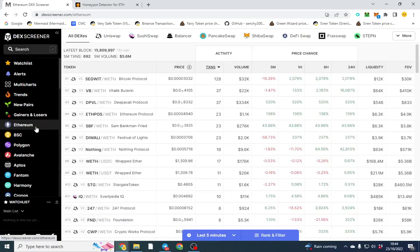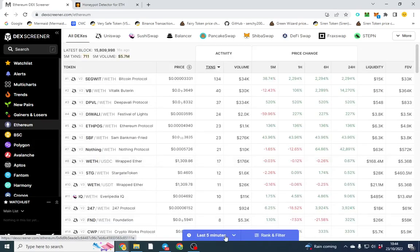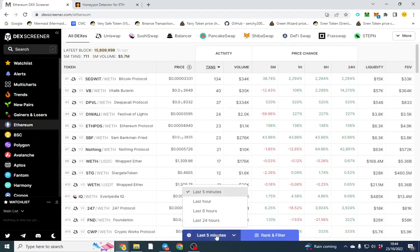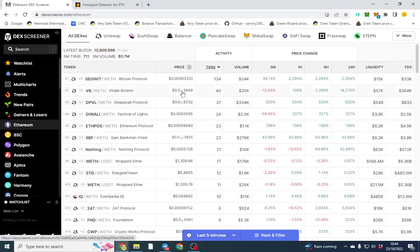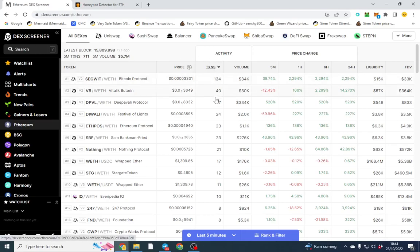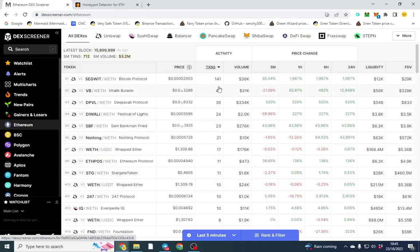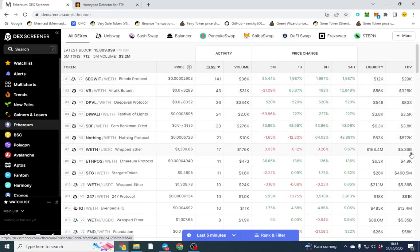If you go over to DexScreener and click Ethereum, what you can do is put a filter here and click last five minutes. Now what this does is it shows you the most traded tokens. You can see the transaction amount here, so this is how many buys and sells are happening. Good volume, that's what you want to see. I tend to look at the market cap secondary because obviously we're trying to find tokens early.